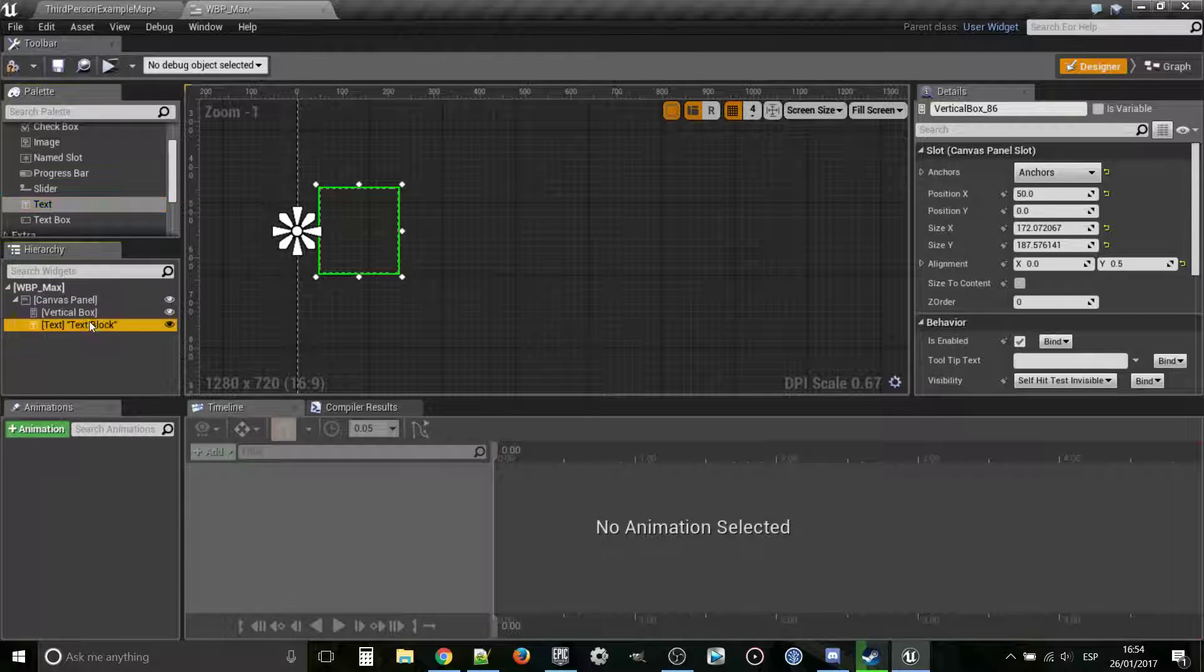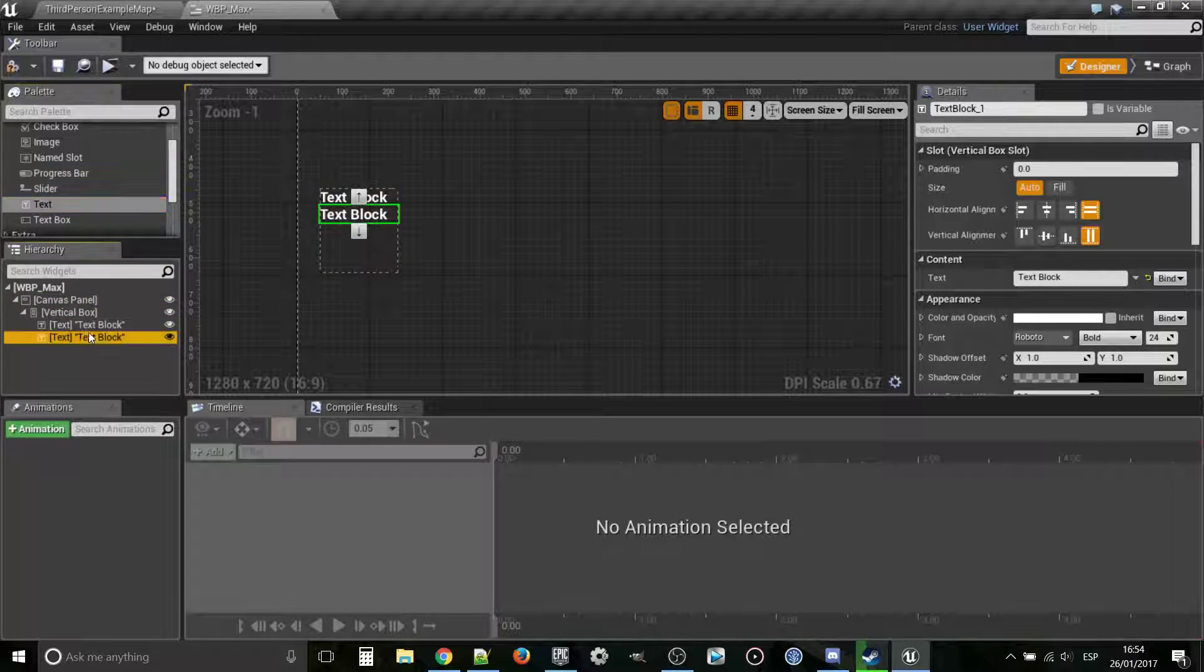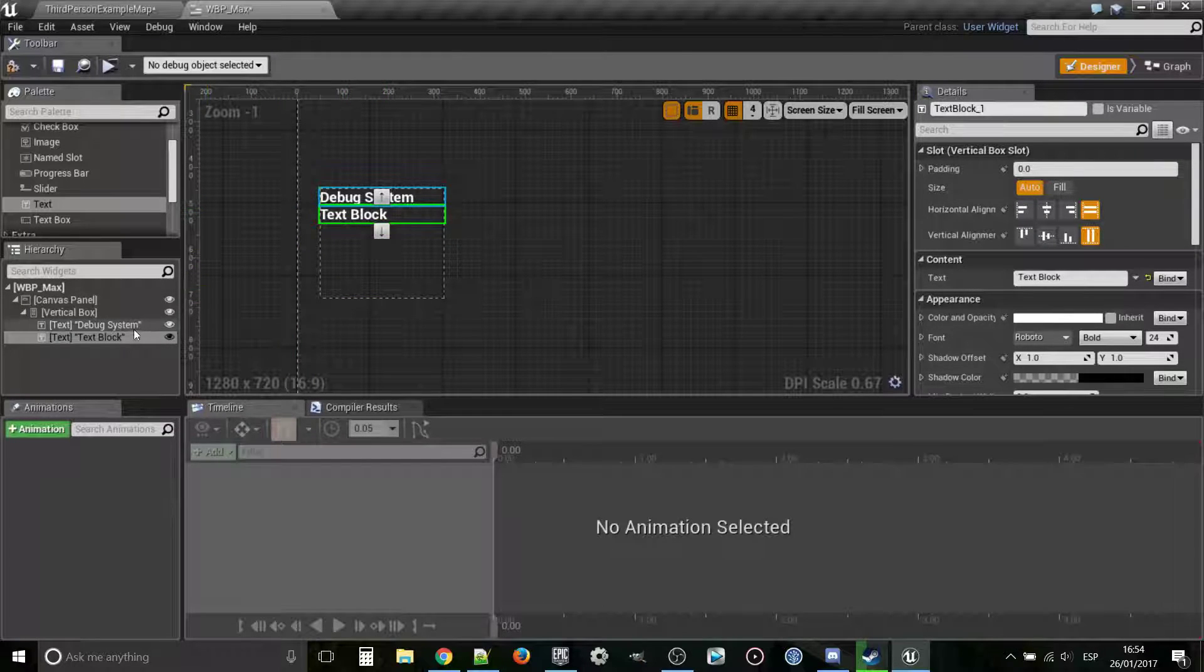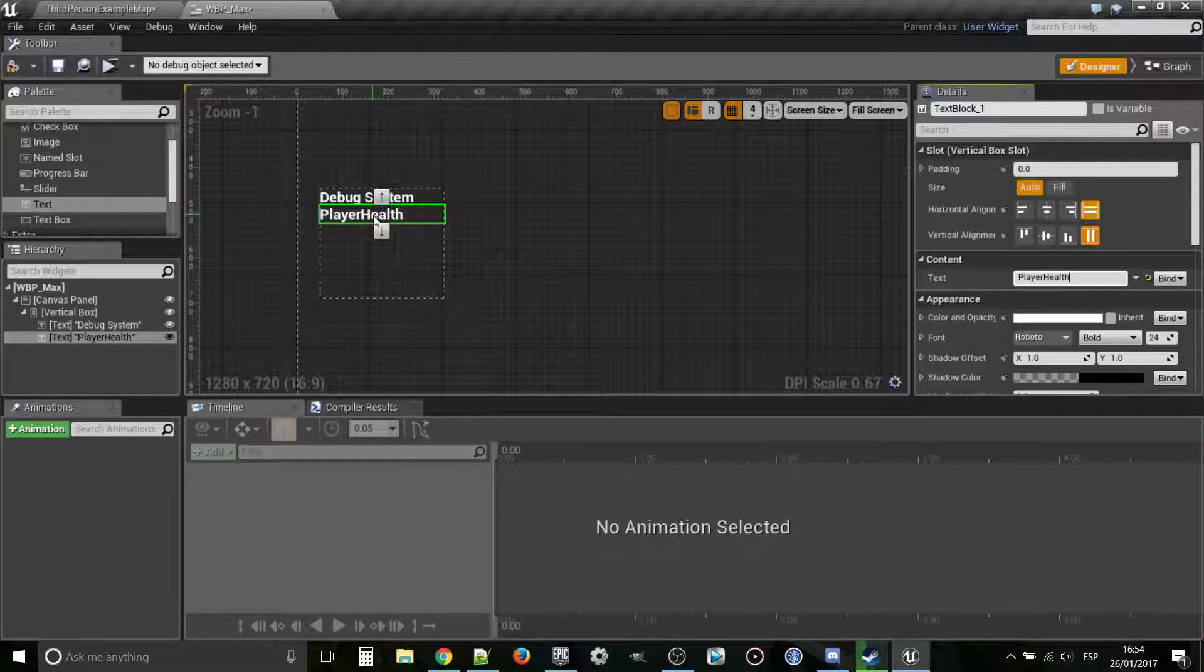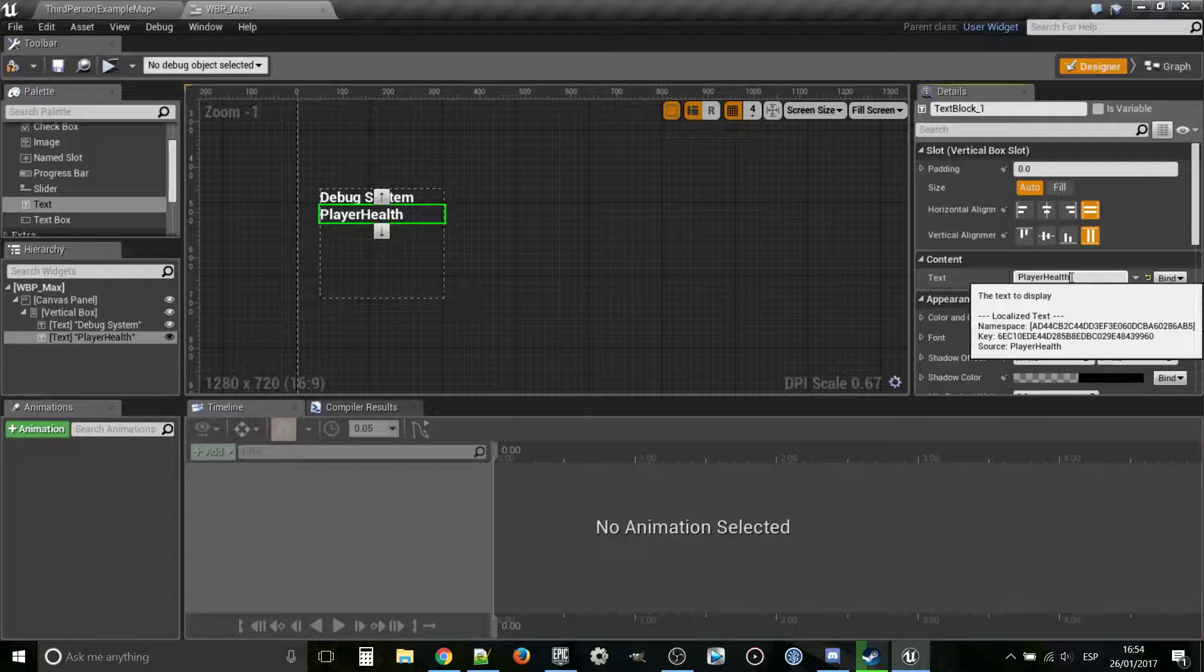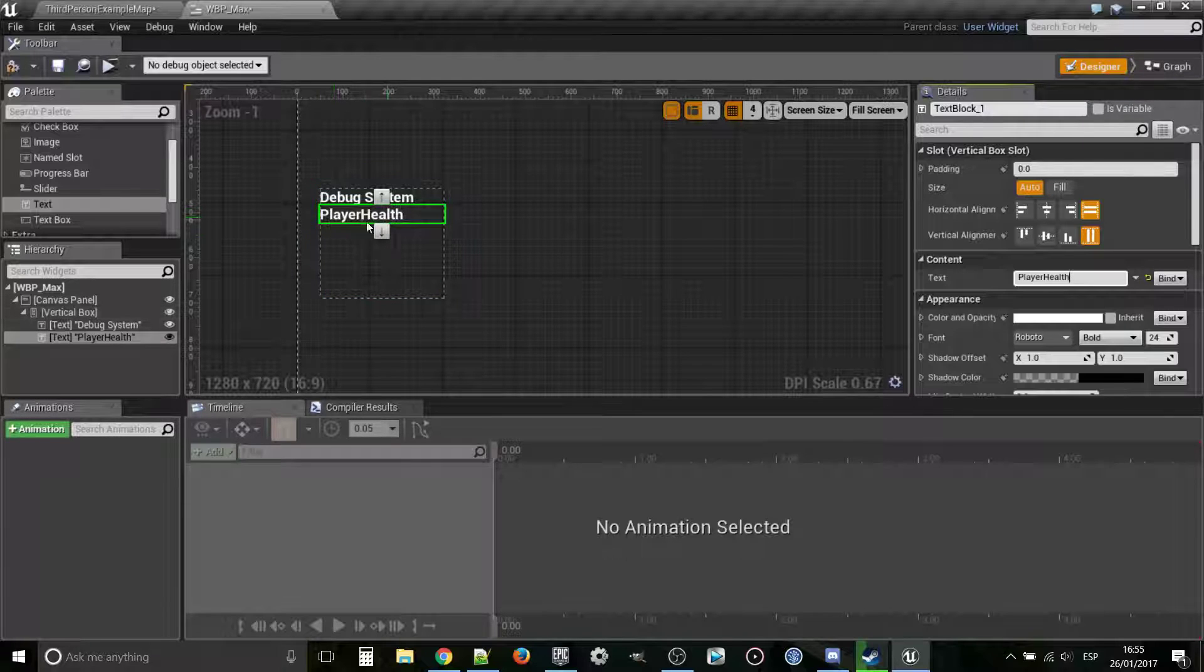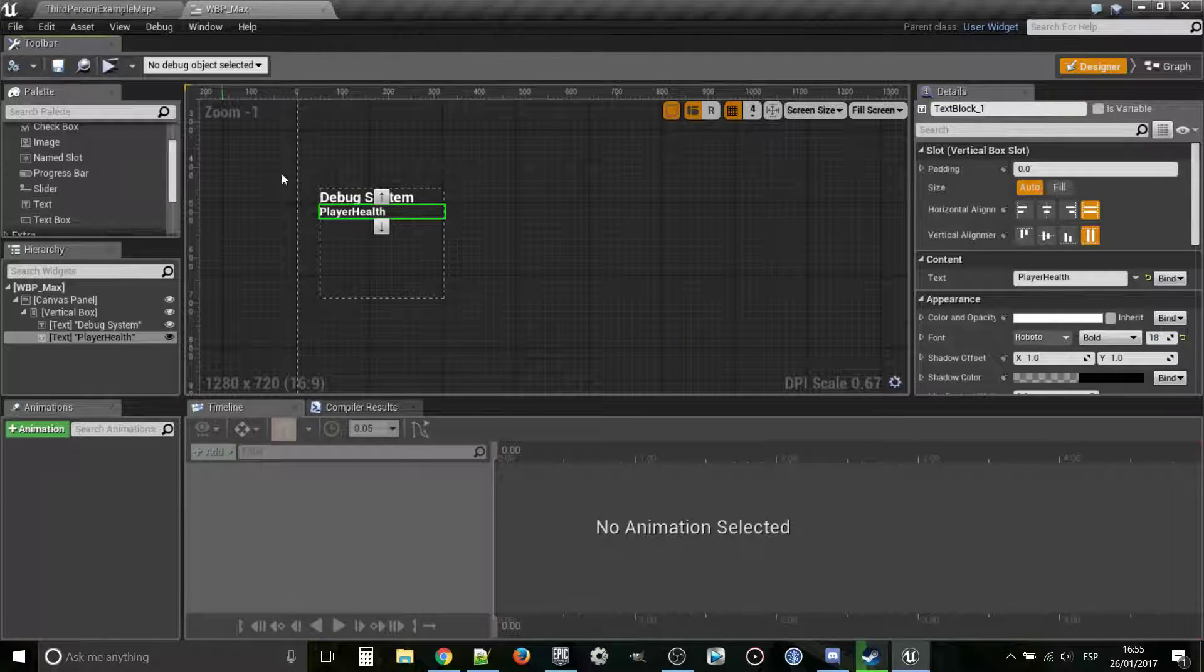Now, I'm going to create two text blocks inside that are like children for that vertical box. The first one is going to say debug system so that I know what I'm reading. This text block here is going to be player health and I'm going to bind this value to the actual player health. I'm going to compile and save.